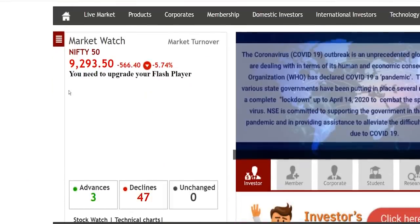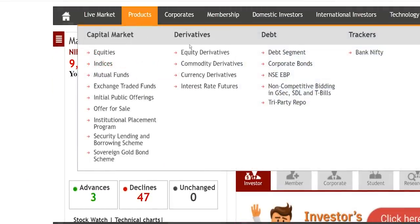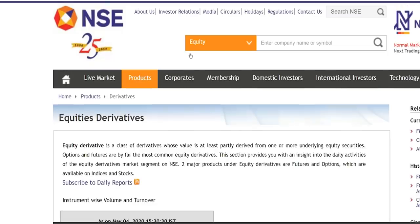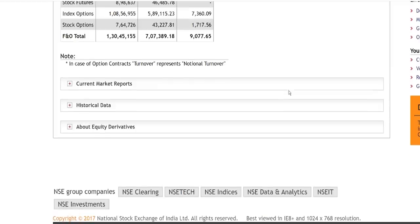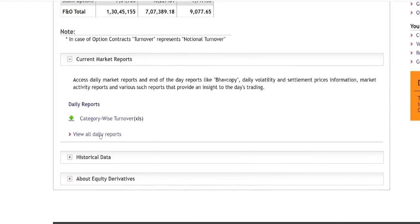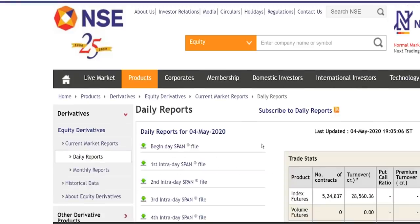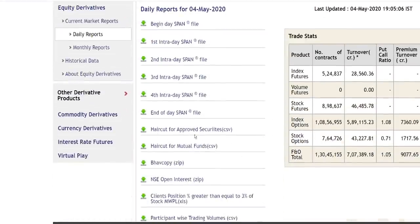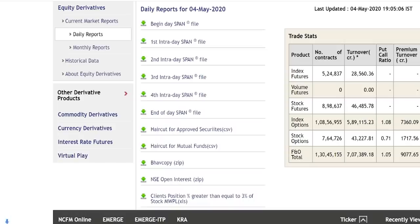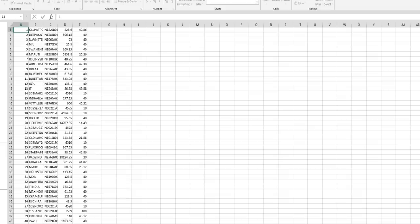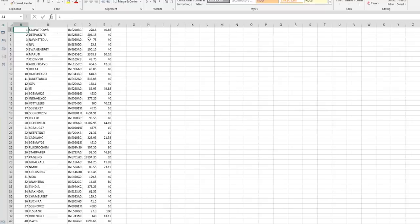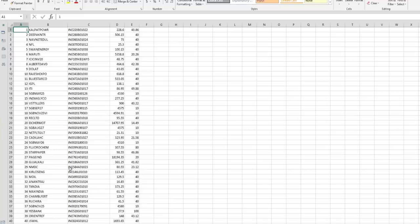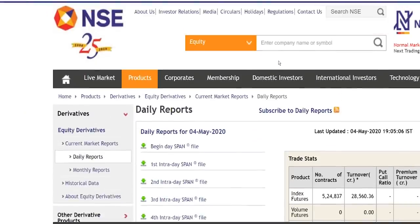If you go to products, derivatives, equity derivatives, and look at the current market report and click view daily report. Here you can see haircut for approved securities. So you click this one, excel file will be downloaded. So open it. So these are the securities that you can give as a collateral.